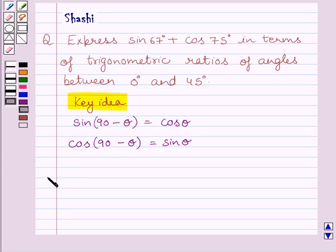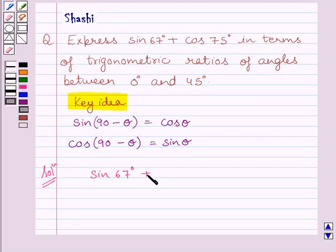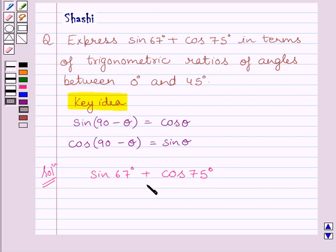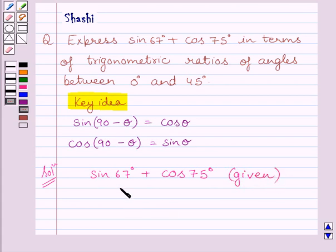Let us now start the solution. We are given sin 67 degrees plus cos 75 degrees, and we have to express it in terms of trigonometric ratios of angles between 0 degrees and 45 degrees. The complementary angle of 67 degrees is 23 degrees, and the complementary angle of 75 degrees is 15 degrees.